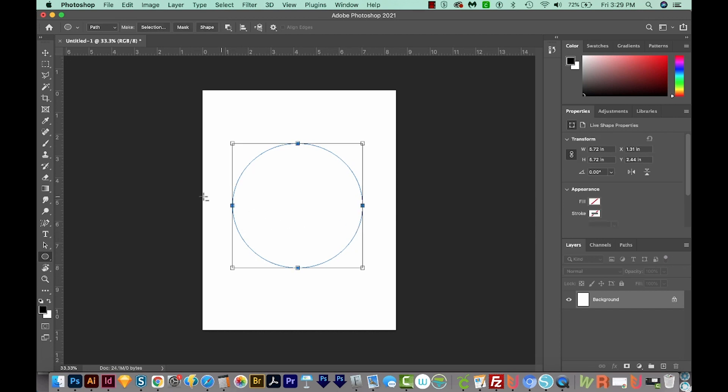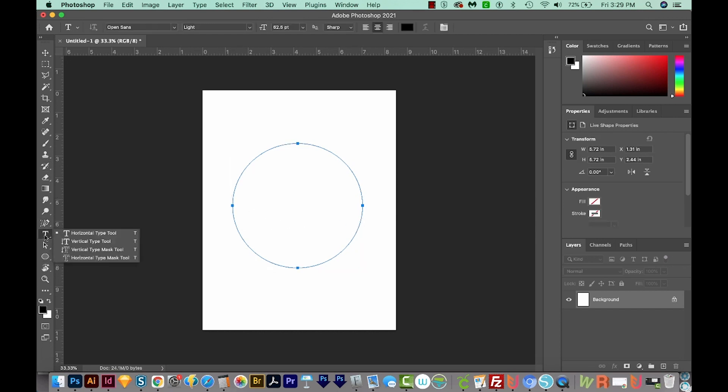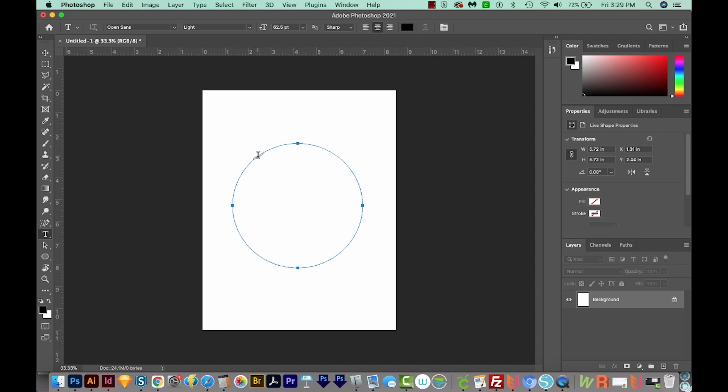Now we'll get our Horizontal Text tool. The Text tool is right down here. And if it doesn't look like a T, like this, just click and hold and choose Horizontal Type tool. When you get right over the line, you'll see that your cursor changes to this little wavy line. And when you see that, go ahead and click.